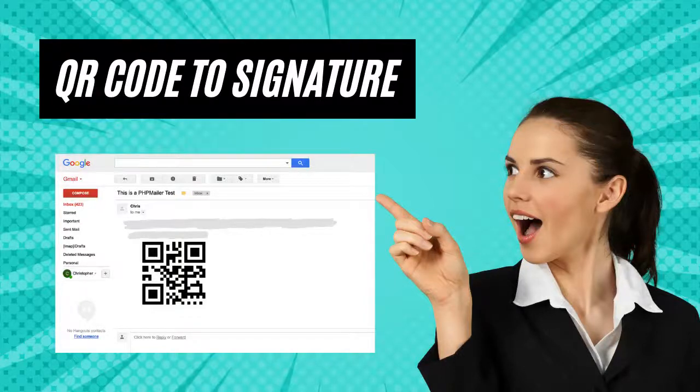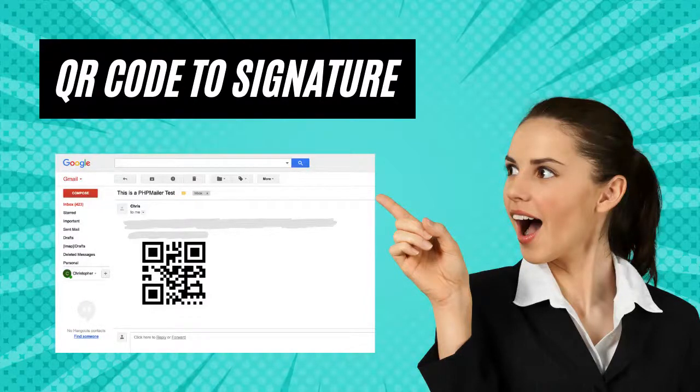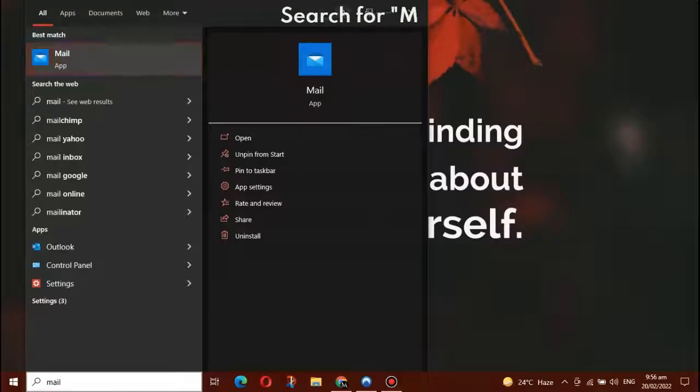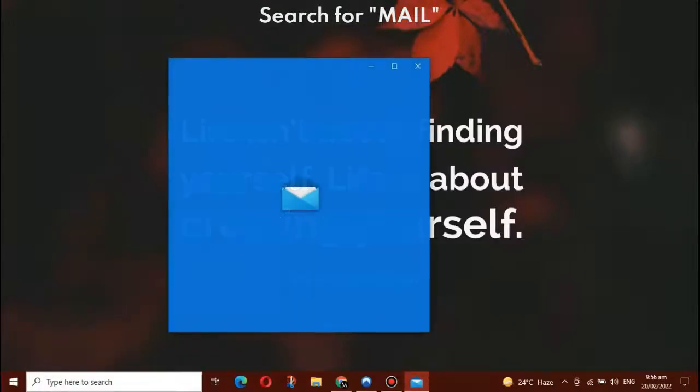In this video, we will show you how to enable QR codes in Outlook. Search for Mail App in your Windows.